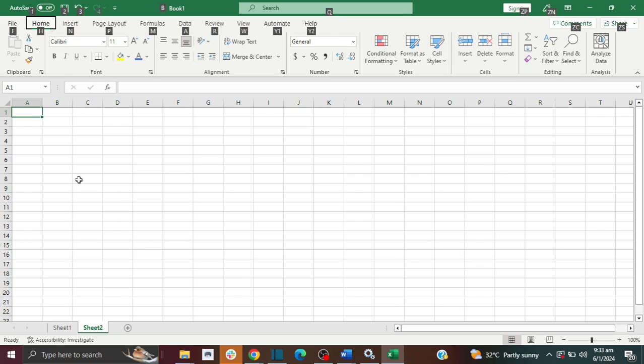I'm going to show you how you can add the draw option so you can do drawings in Microsoft Excel. Please don't forget to give this video a thumbs up and also subscribe.